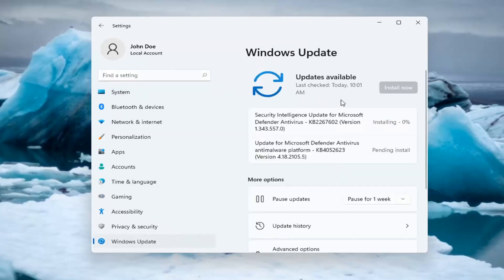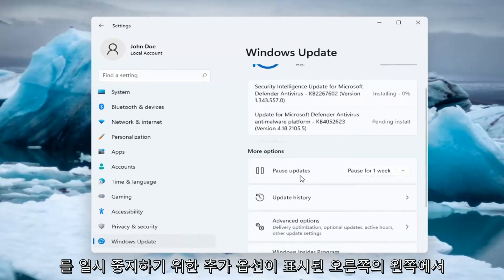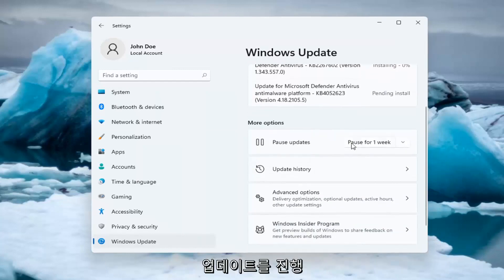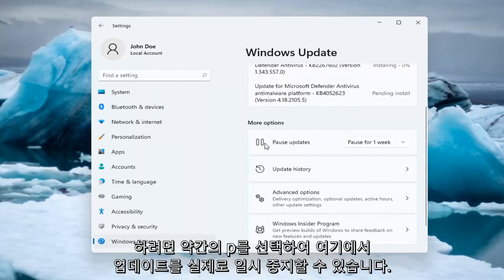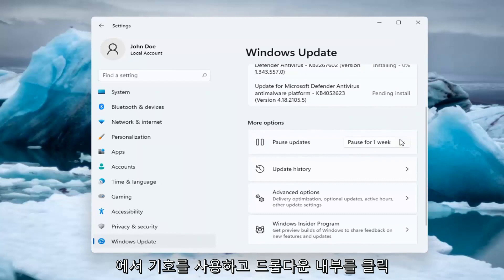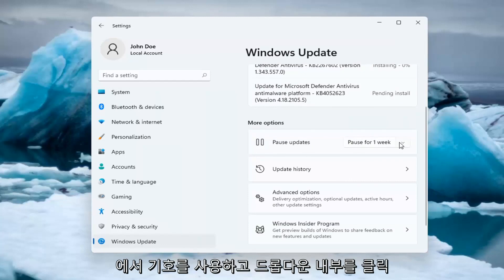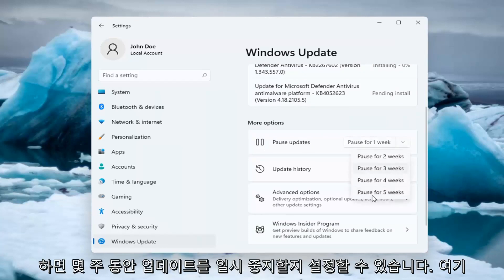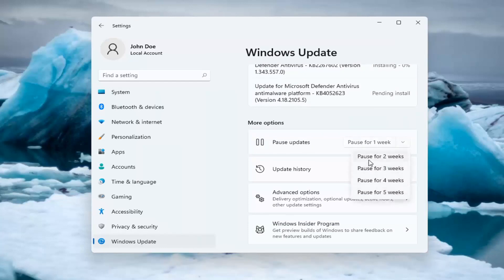On the right side, you want to go ahead where it says more options for pausing updates. You can go ahead and actually pause updates here by selecting a little pause sign as well as clicking inside the drop down here and you can set how many weeks to pause updates for.